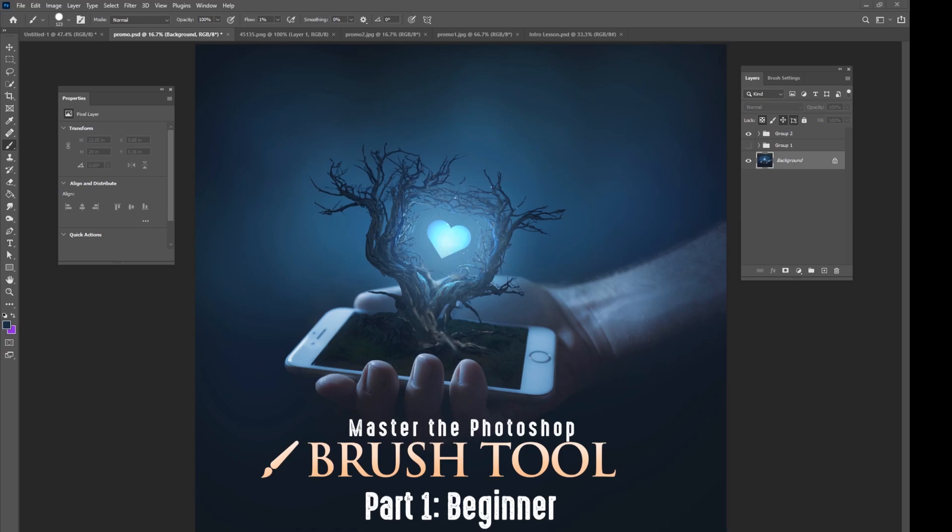This one is for beginners, so if you have Photoshop and you've never really messed with the brush tool and you want to know what it's all about, this tutorial is going to be for you.